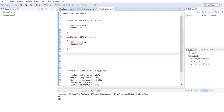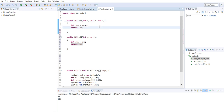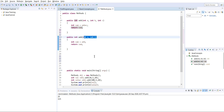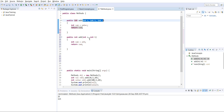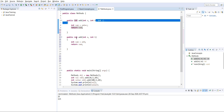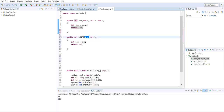Method overloading means having methods with the same name but different signatures. When I say signature, I mean different parameters. There are three ways to overload a method: first, the number of parameters should be different (here three vs. two); second, the data type should be different (integer vs. string or float); third, the sequence of data types should be different.